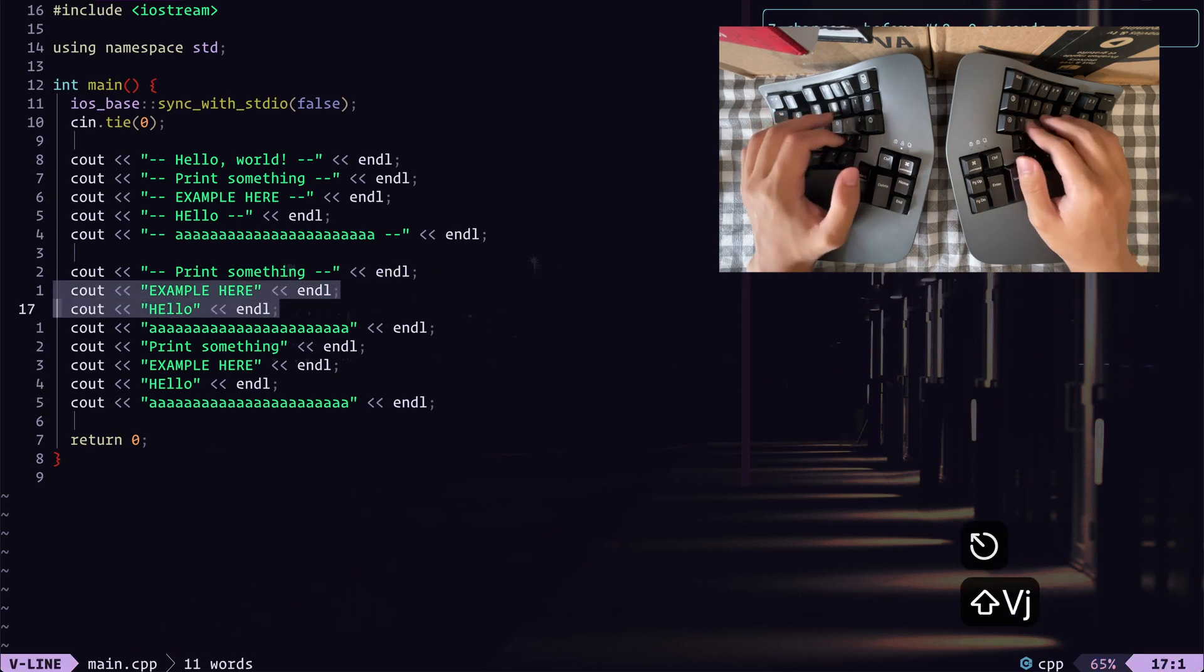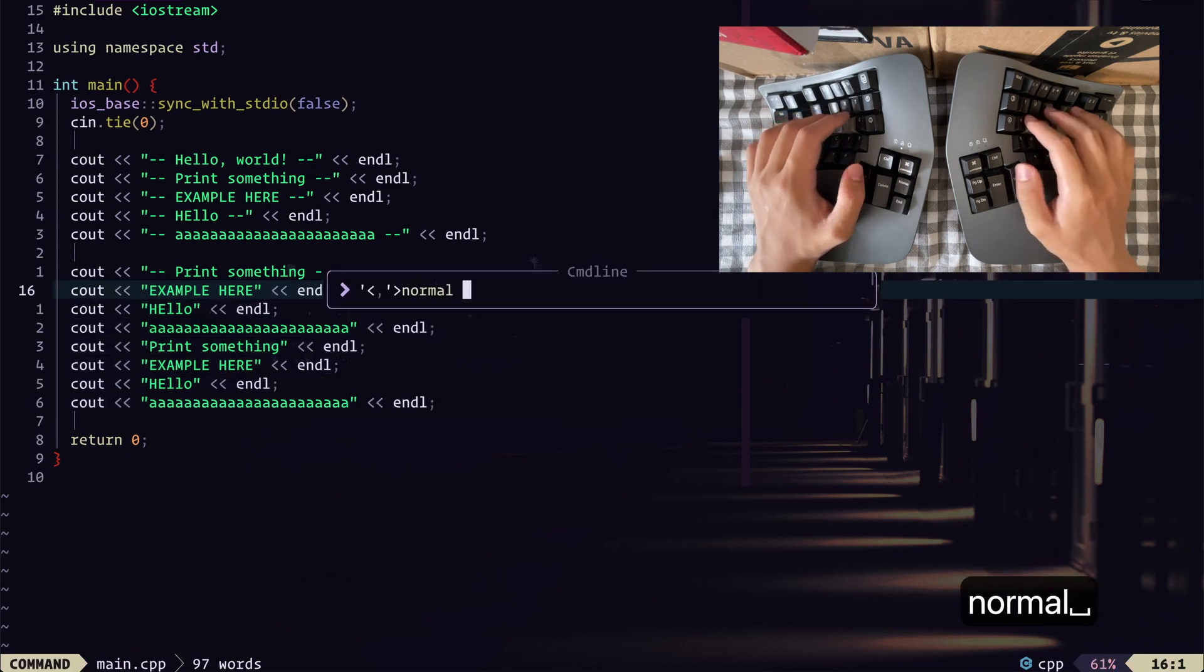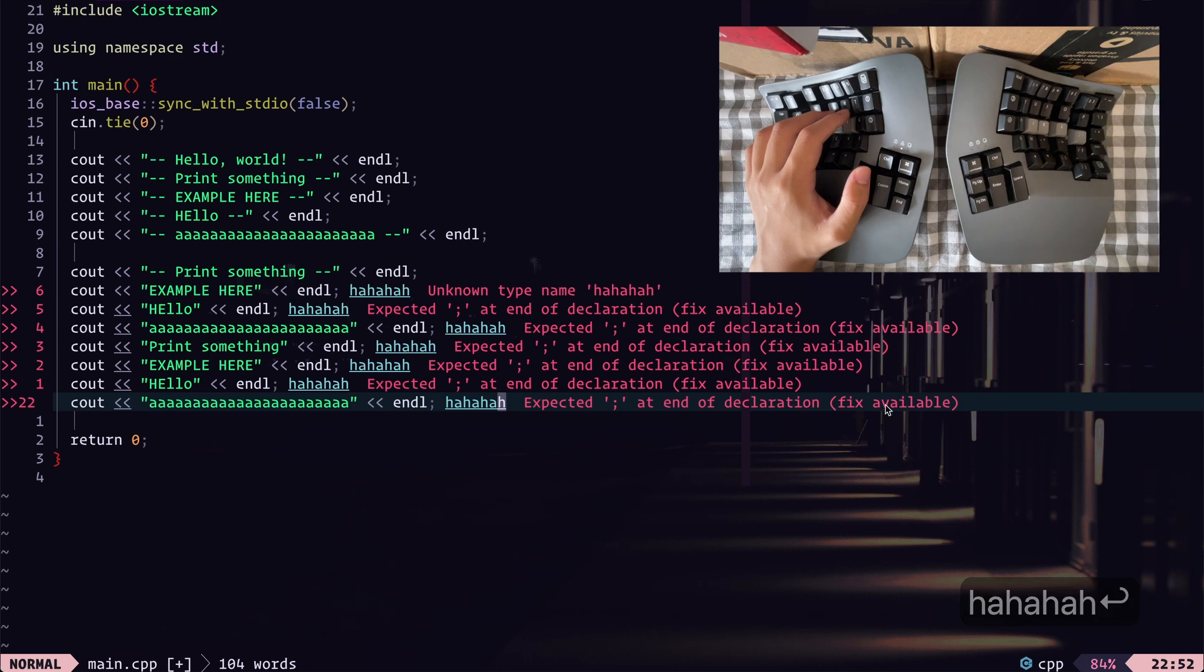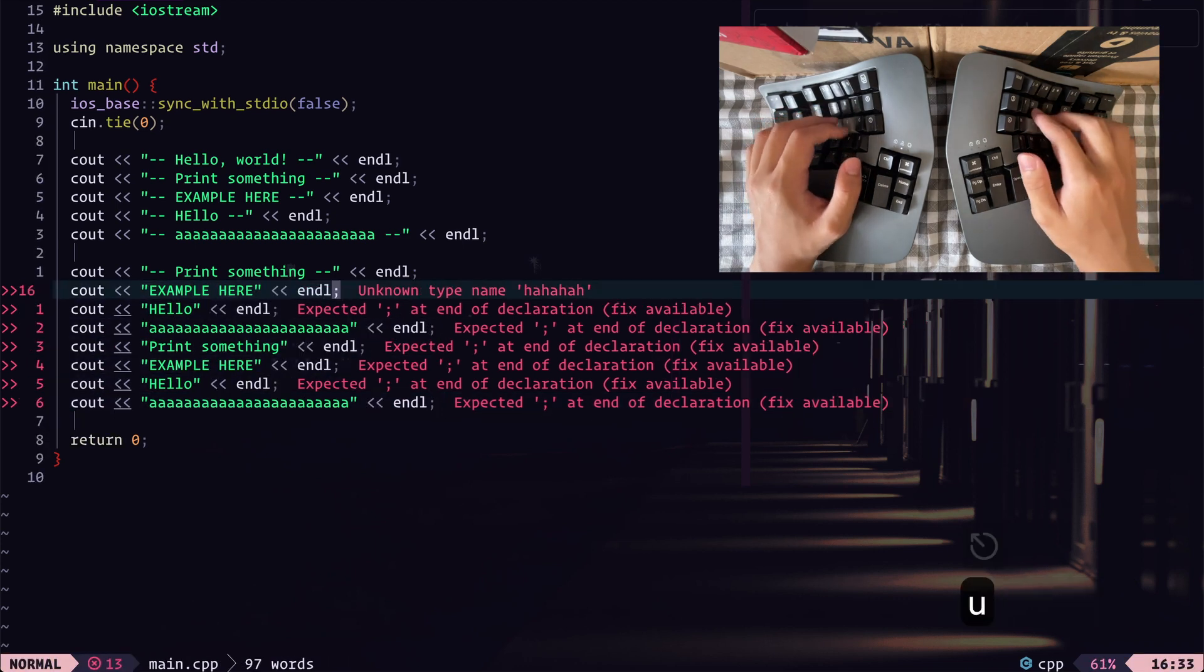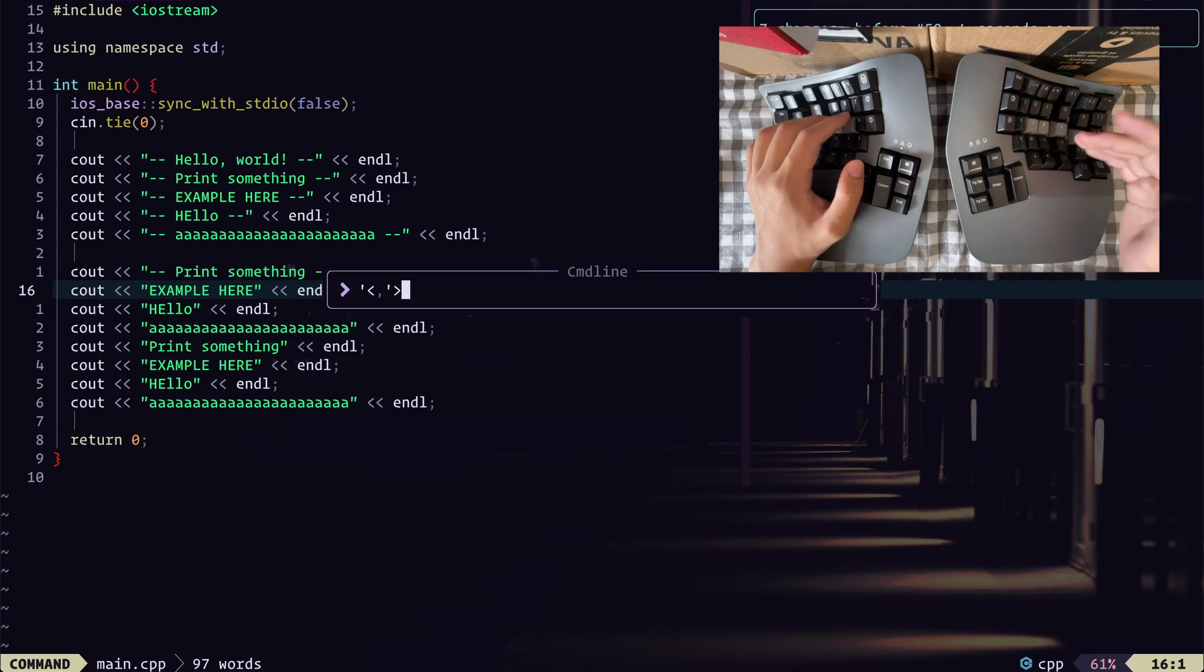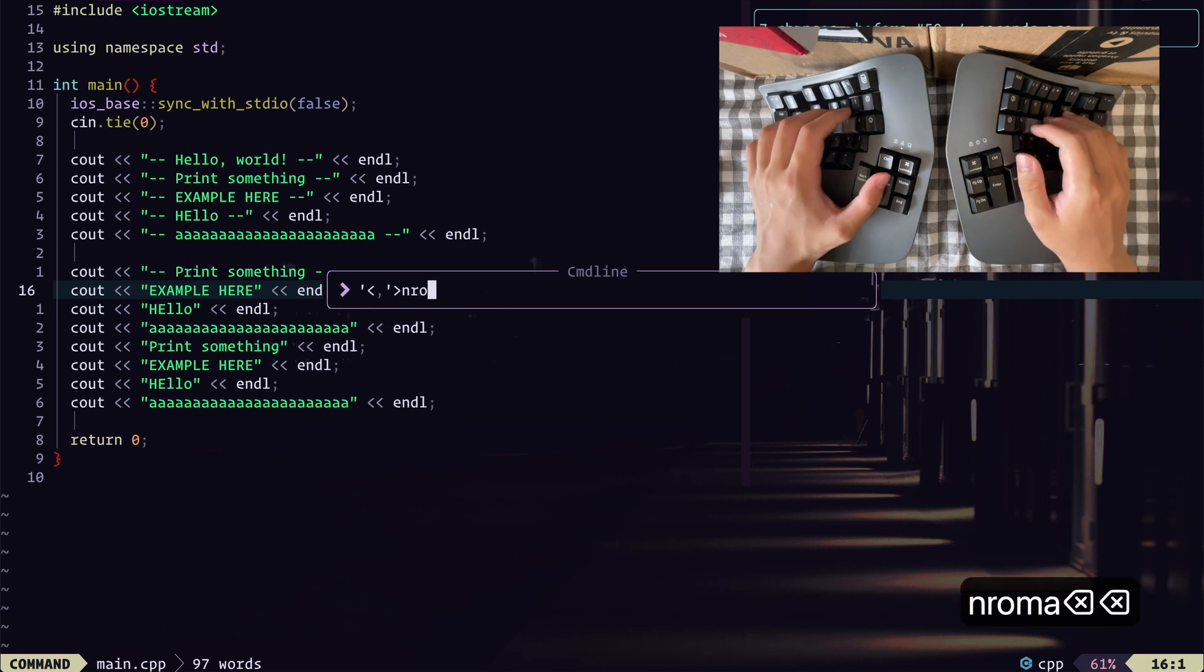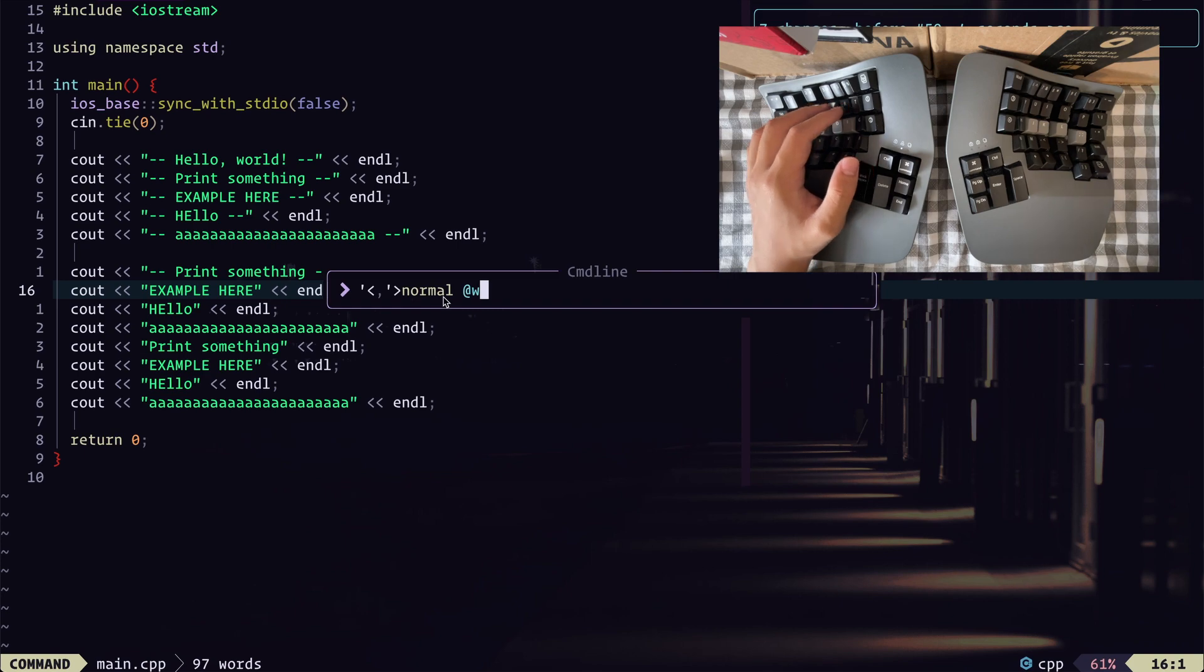So we have, if we have all of these selected, we type normal, at the end, just type in some stuff. You see, it runs the same thing on all of these lines. So that's why we're able to run our macro. So pretty much it just runs the macro on every line.